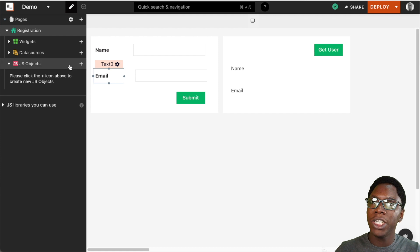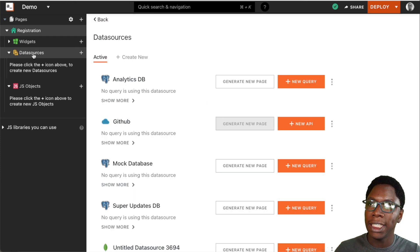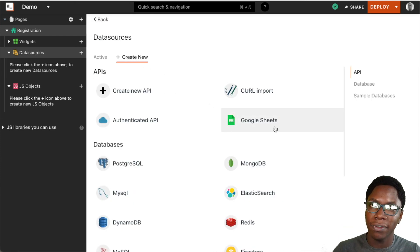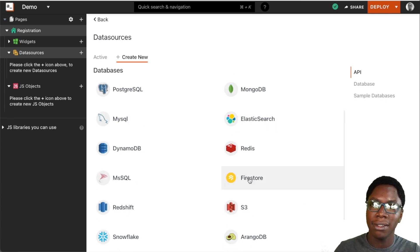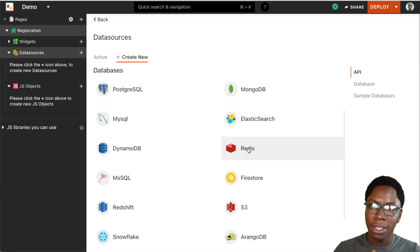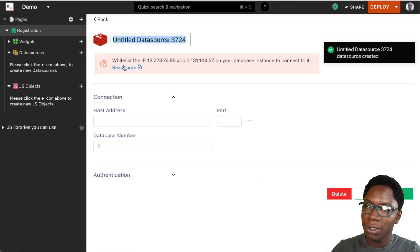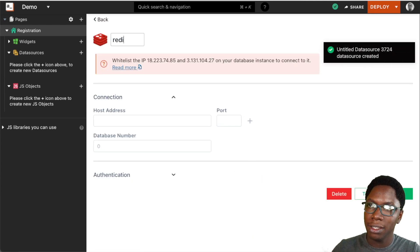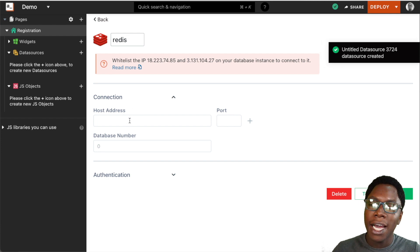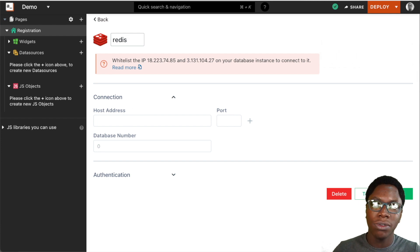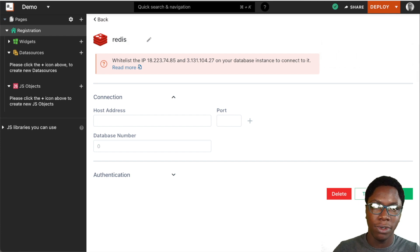The first thing we need to do is go to the data sources section and create a connection to the Redis database. We can do that using the Redis data source that is available natively on AppSmith. So let's go to Redis and give this a name — let's call this Redis — and now let's configure the connection to the Redis database we already have.